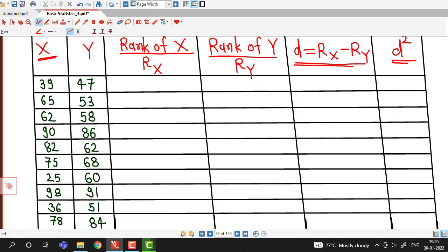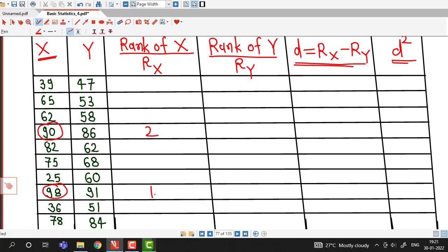Assigning ranks to X: the highest value is 98, so it is assigned rank 1. Note: initially I mistakenly identified 90 as highest, but 98 is the correct highest value. Out of the remaining values, 90 is the second highest, so it is assigned rank 2. We should be careful while giving ranks.